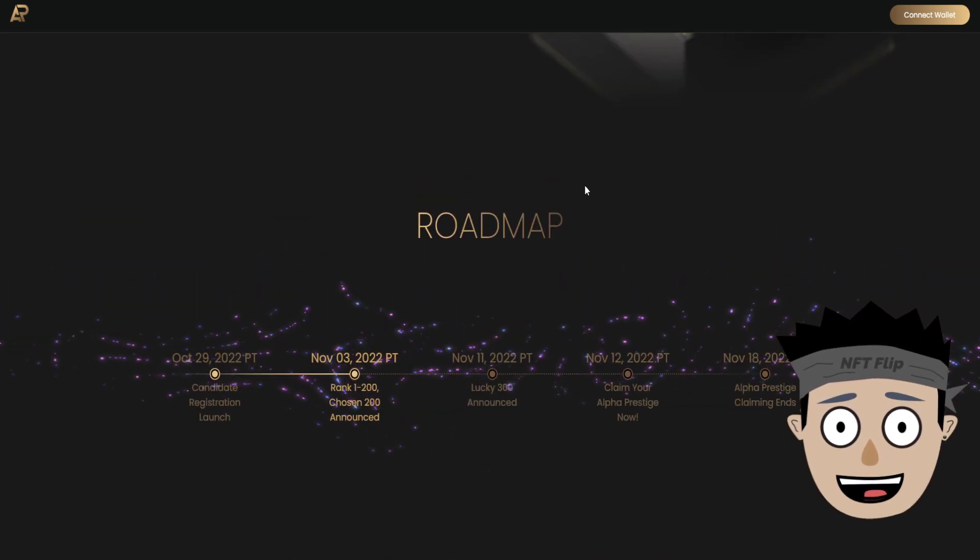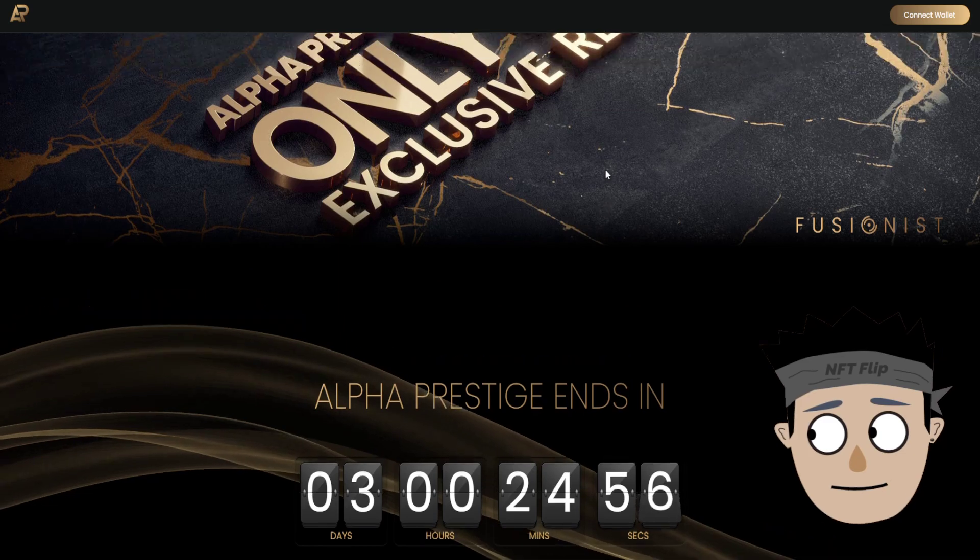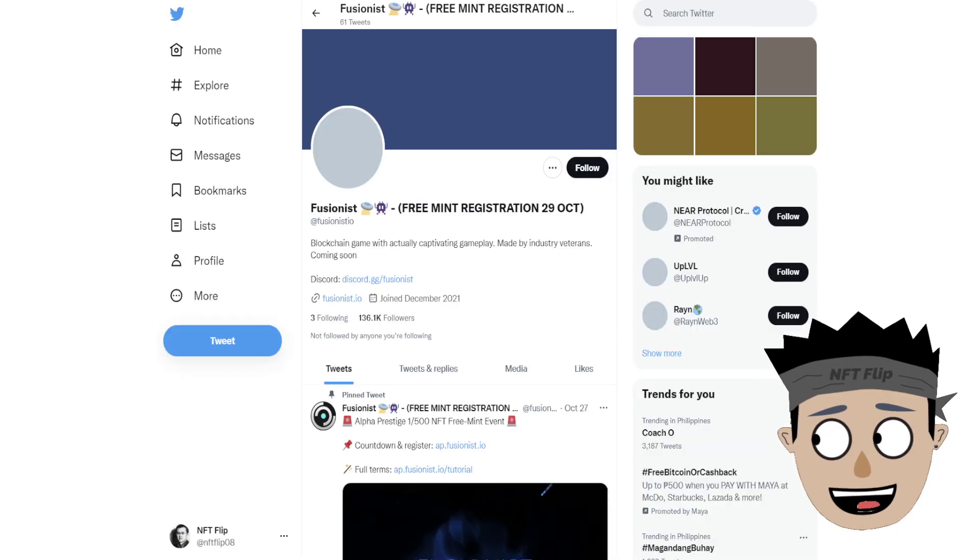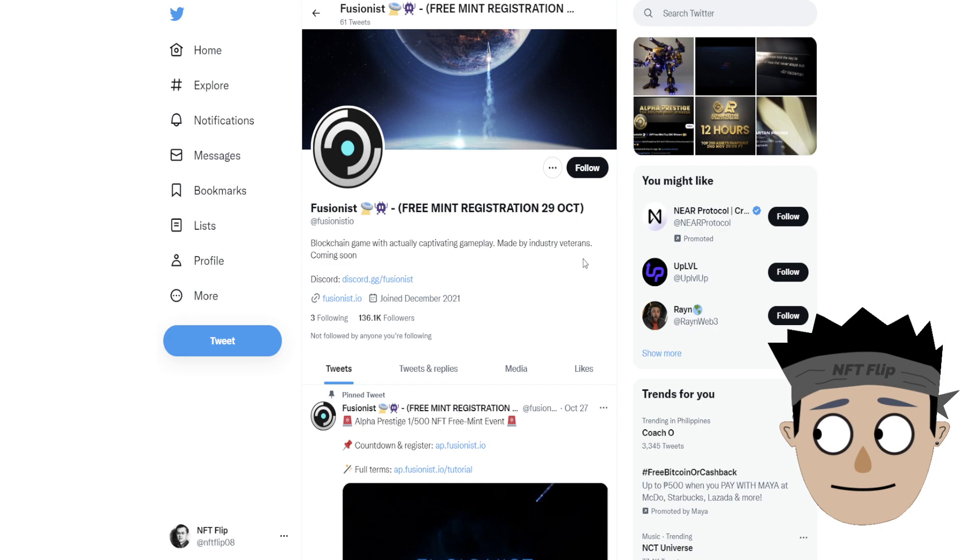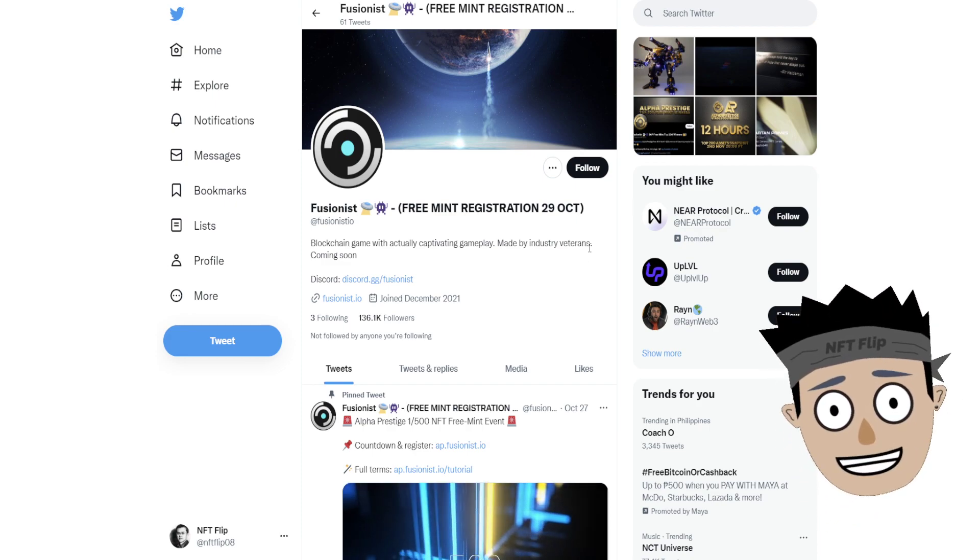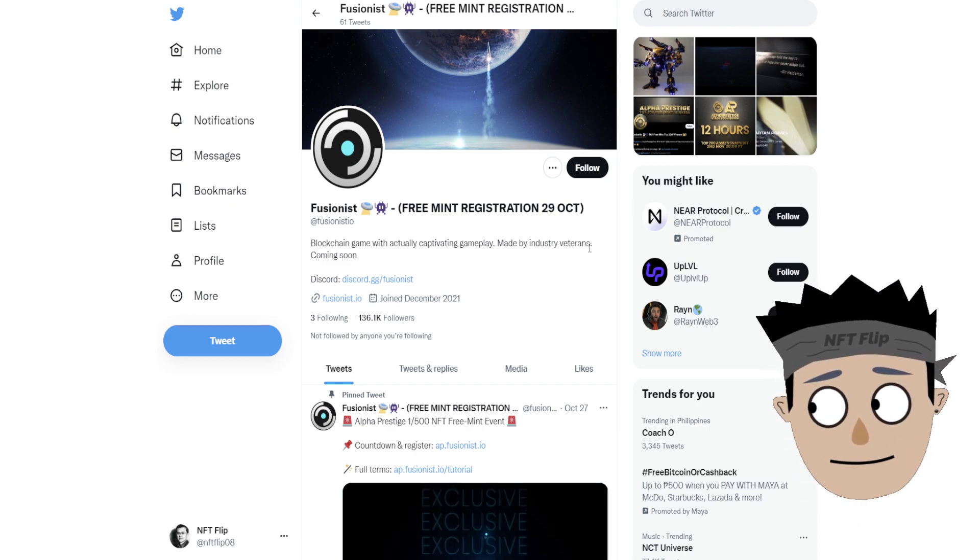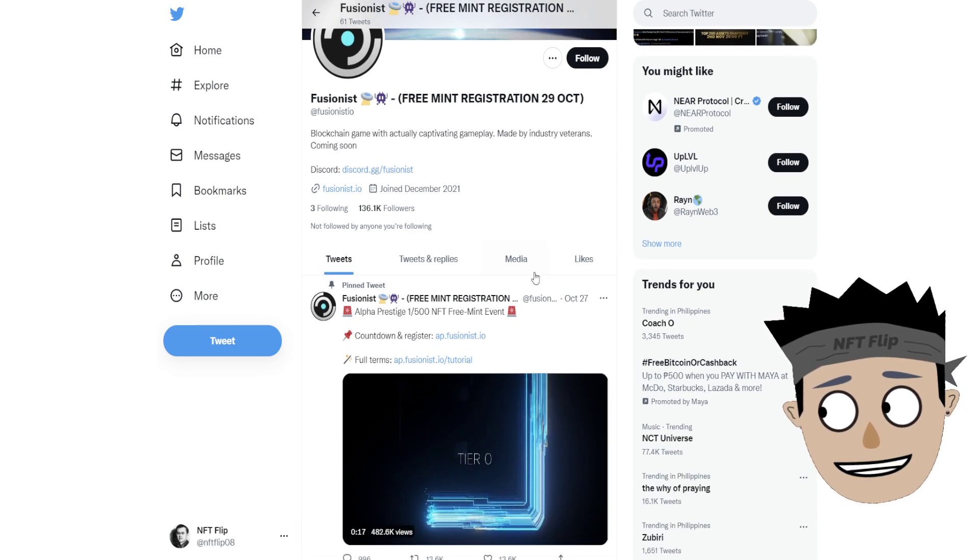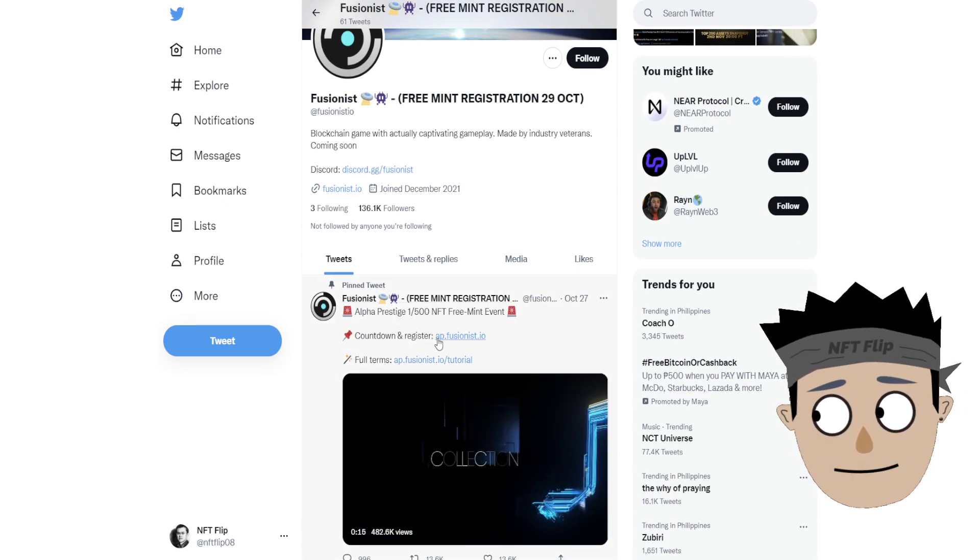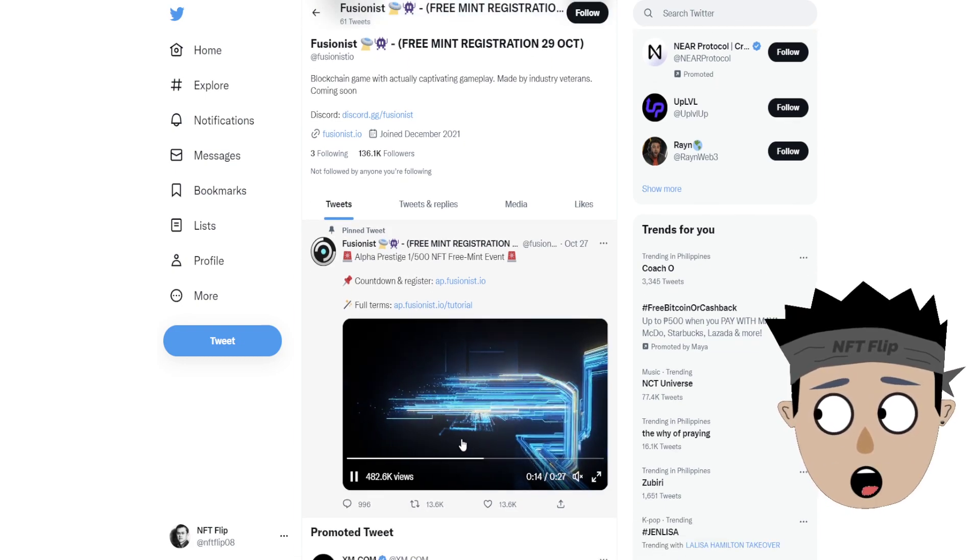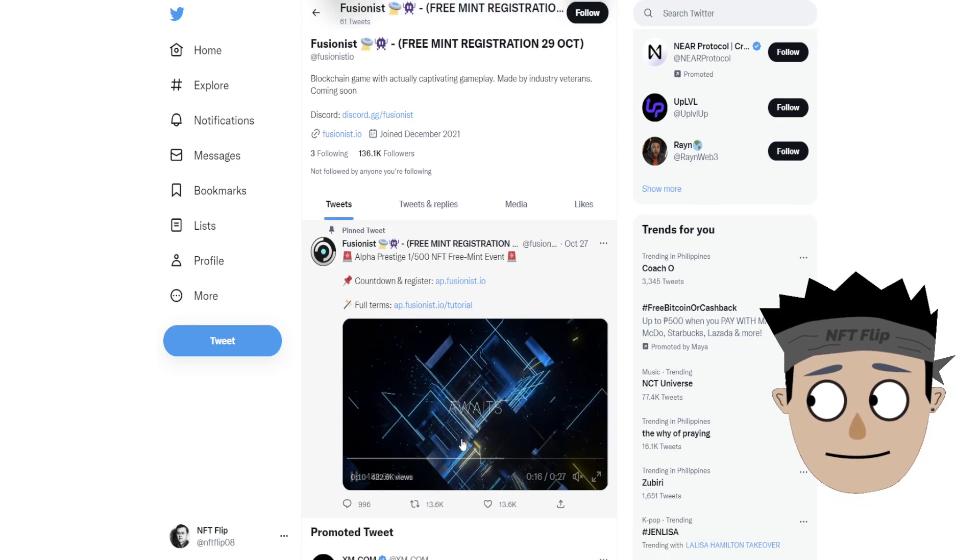That's it guys, that is their website, the Alpha Prestige. So let's go to their Twitter account. Their Twitter account was created last December 2021 with a total of 136.1k followers. This is a free mint guys, so if you want this Alpha, this is one of the 500 NFT free mint events.